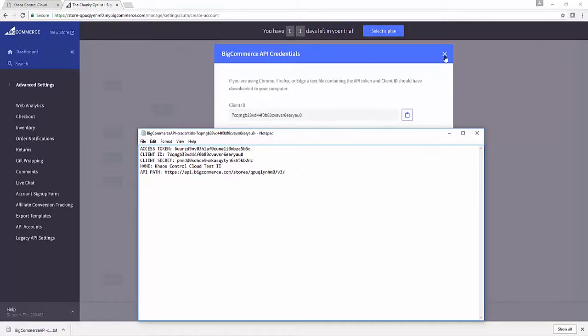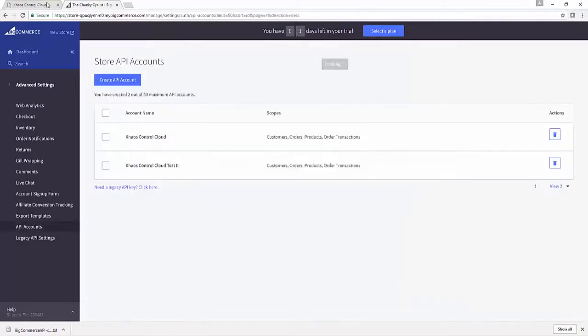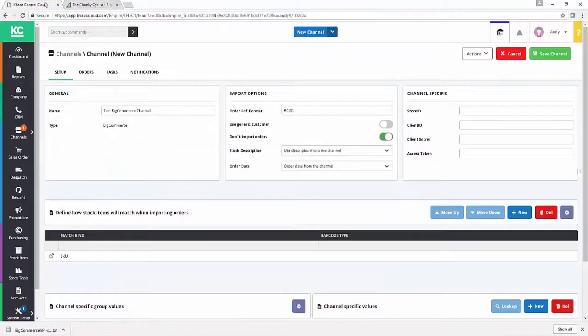Let's close BigCommerce down. We'll close that dialogue down and then go back to Chaos Control Cloud.